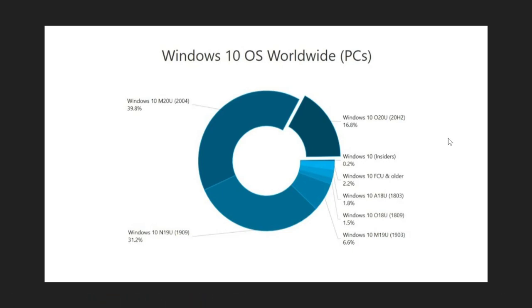Welcome to the Windows and Computer channel and this is a look at the different versions of Windows 10. We have ad duplex that has released the numbers of the different Windows 10 versions and their market share. Something interesting happening here.